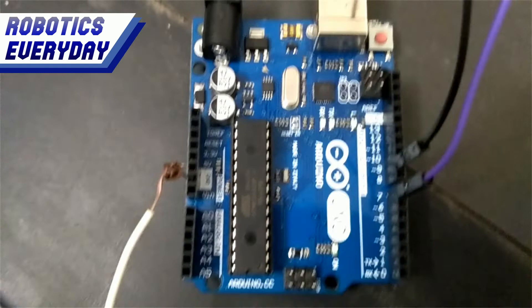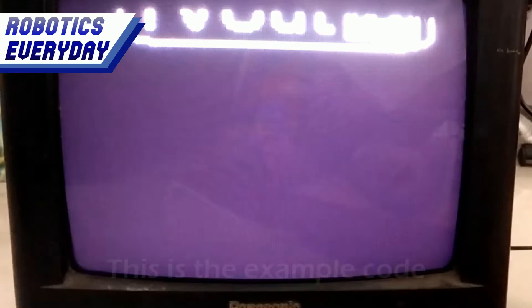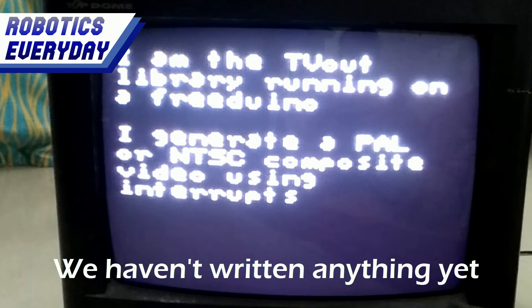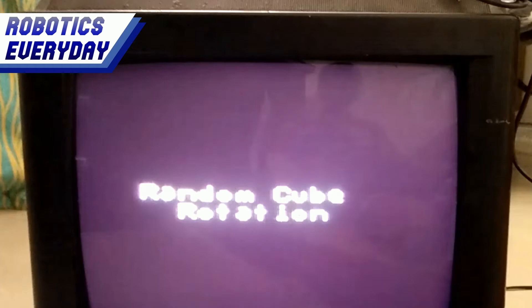Now just upload the code to the Arduino board and enjoy. This is the example code — we haven't written anything yet. Let's see what we have in the example. Here comes our code.